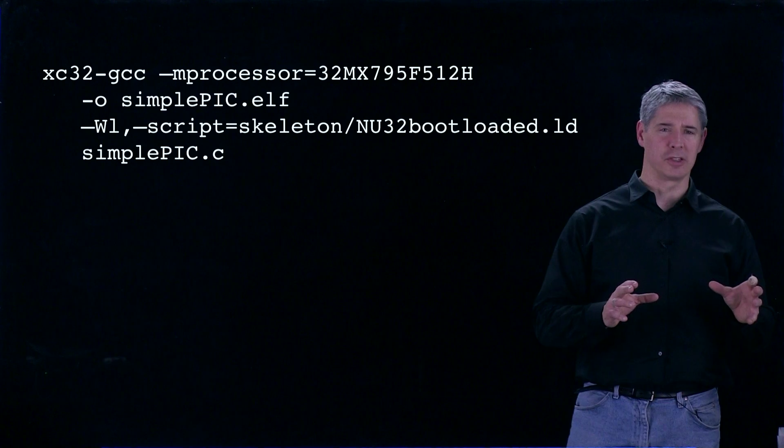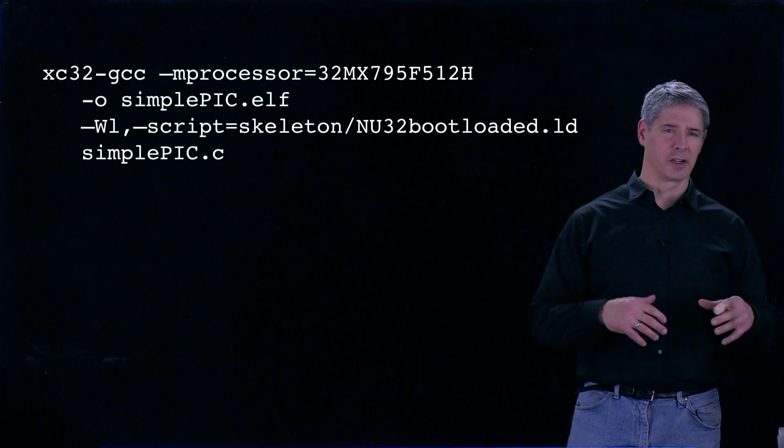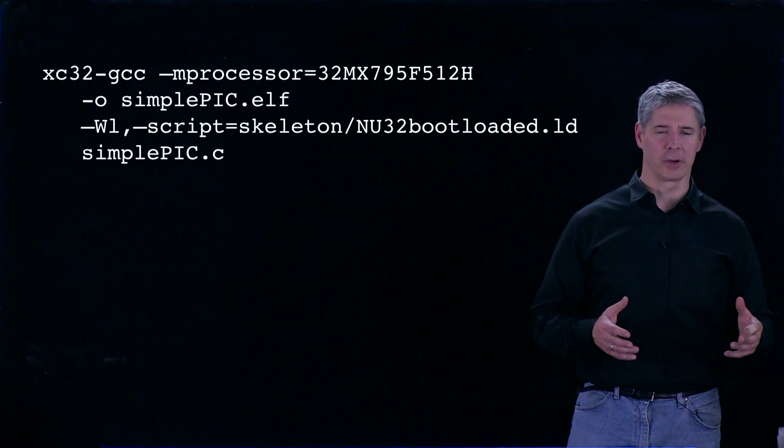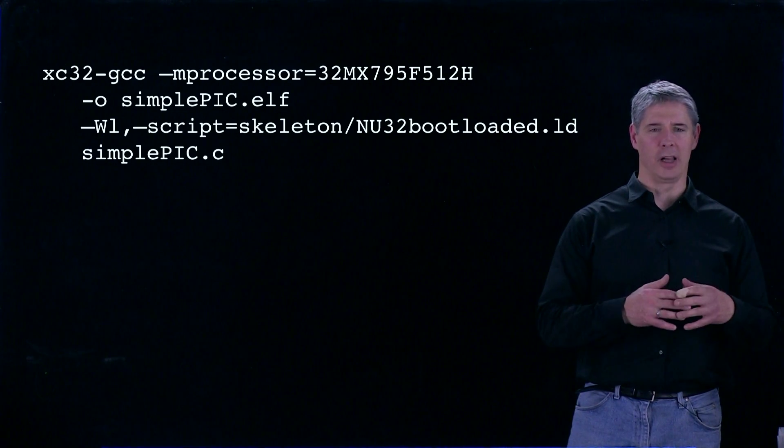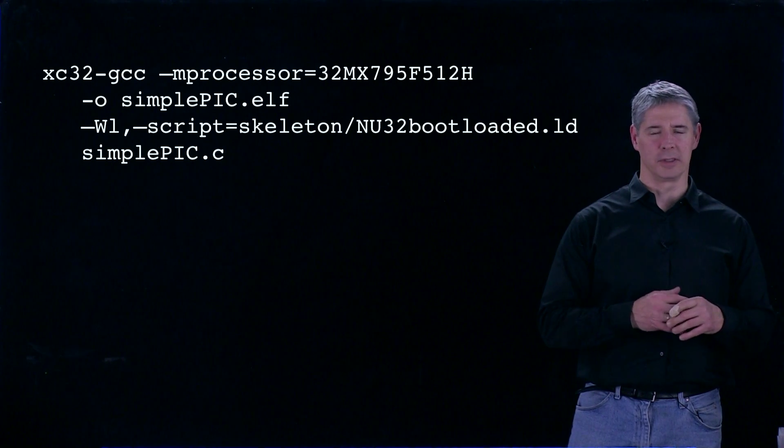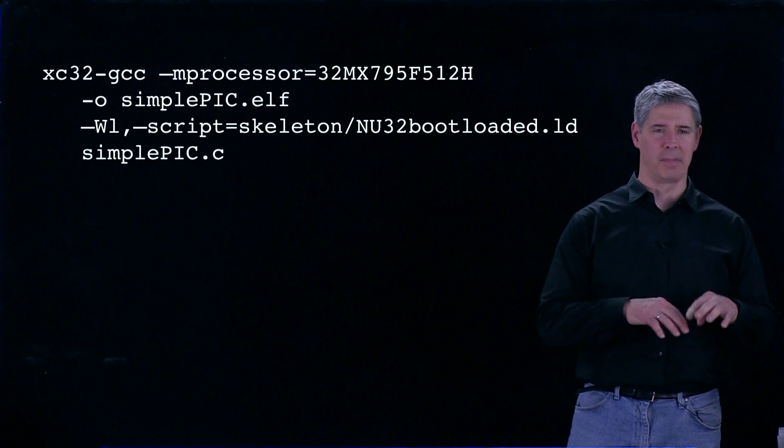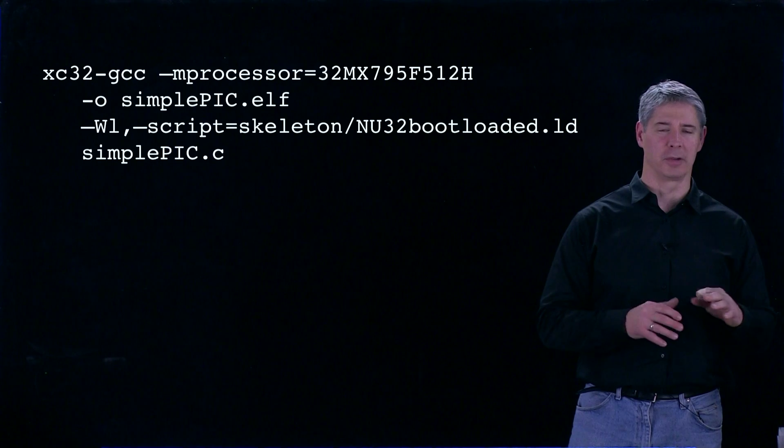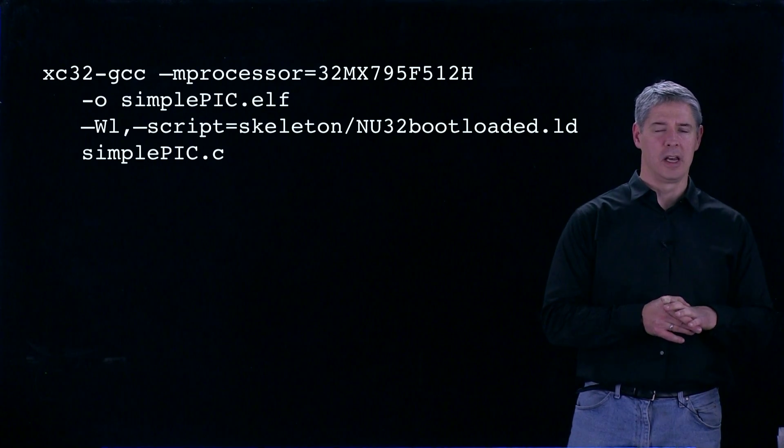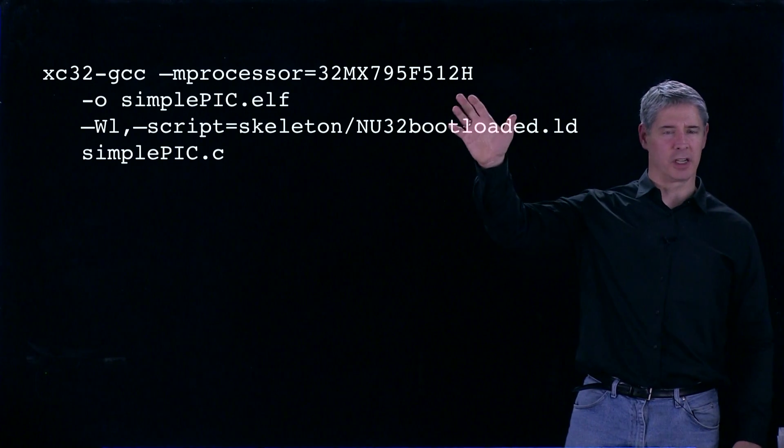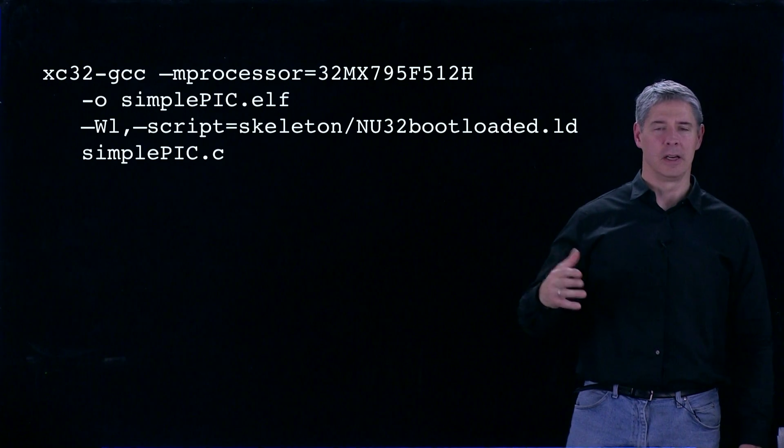It links those two together and creates a single executable program with all the variables and functions mapped to specific memory locations. That's all happening in this one command. We're essentially doing four things.